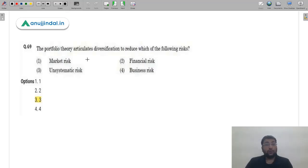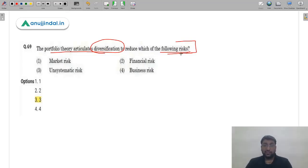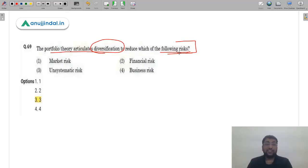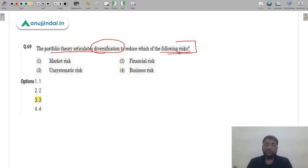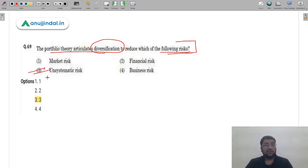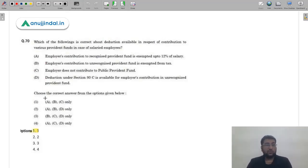Question 69: Portfolio theory articulates diversification to reduce which risk? As covered in detail in the systematic and unsystematic risk video, diversification can only be done for unsystematic risk. Systematic risk impacts all industries similarly and cannot be diversified — it is also known as non-diversifiable risk. Since diversification is being discussed, logically the answer is unsystematic risk — option 3.